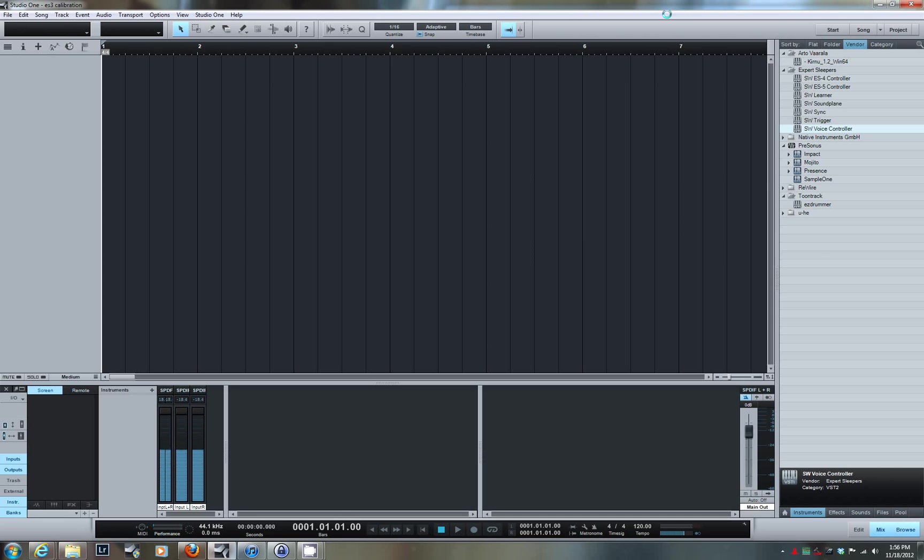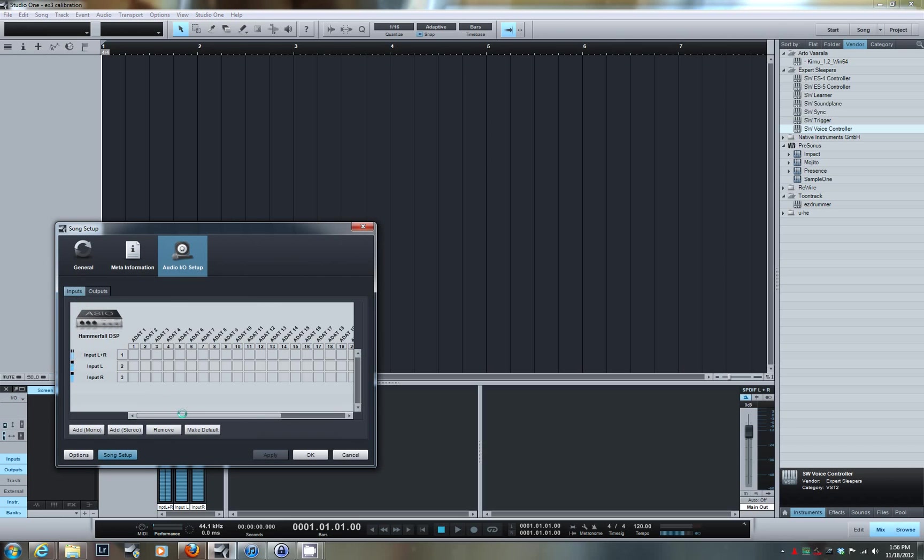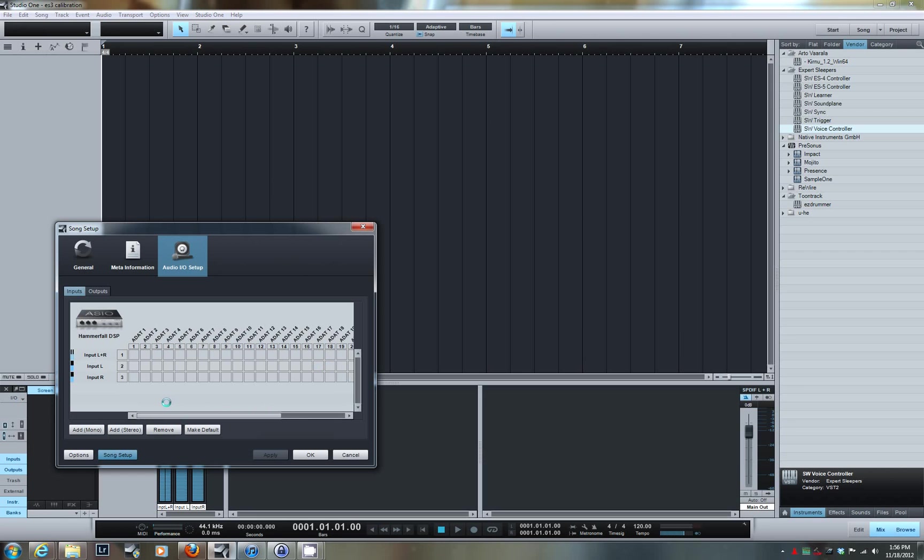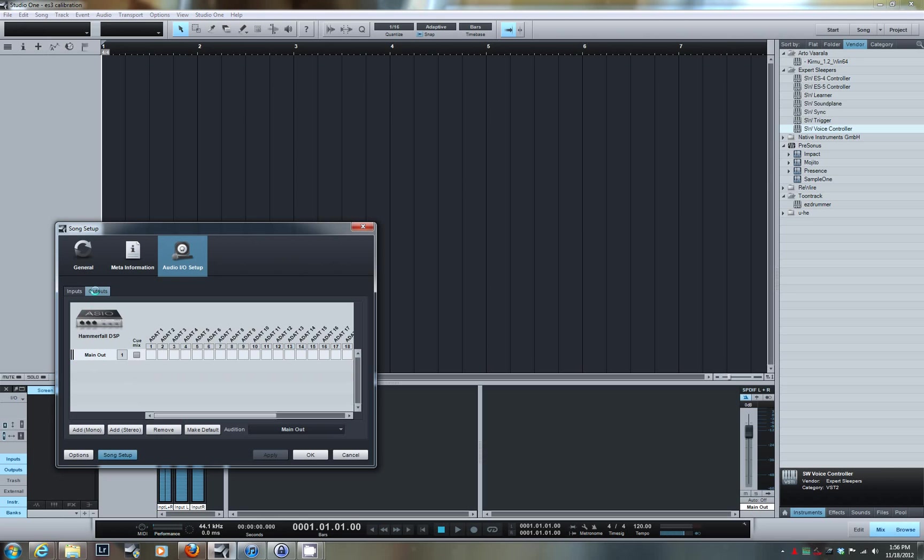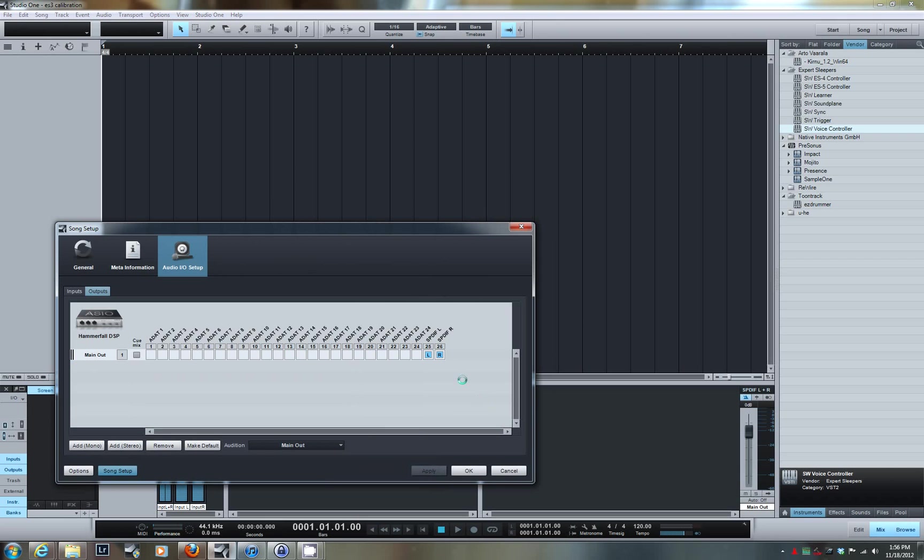Before you start configuring the voice controller instrument, the first thing you want to do is look at the audio setup in Presonius Studio One by clicking on the Audio I/O Setup panel. Looking at the inputs on my system, I just have one stereo input that I'm using—a SPDIF input for monitoring incoming audio. The output of my system currently has only one stereo output going to my monitors.